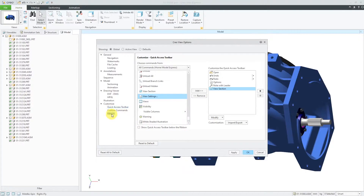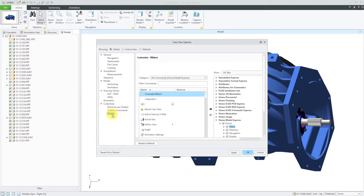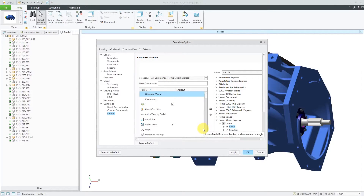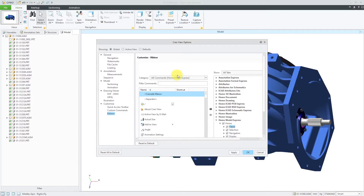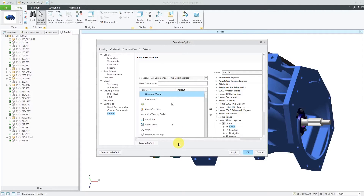If you go to the Ribbon option, this allows you to control what commands are being displayed in the different ribbons. There are commands that you don't use that often — maybe you want to remove them, or you might want to add some other different commands to the Home tab if that's where you are spending most of your time.